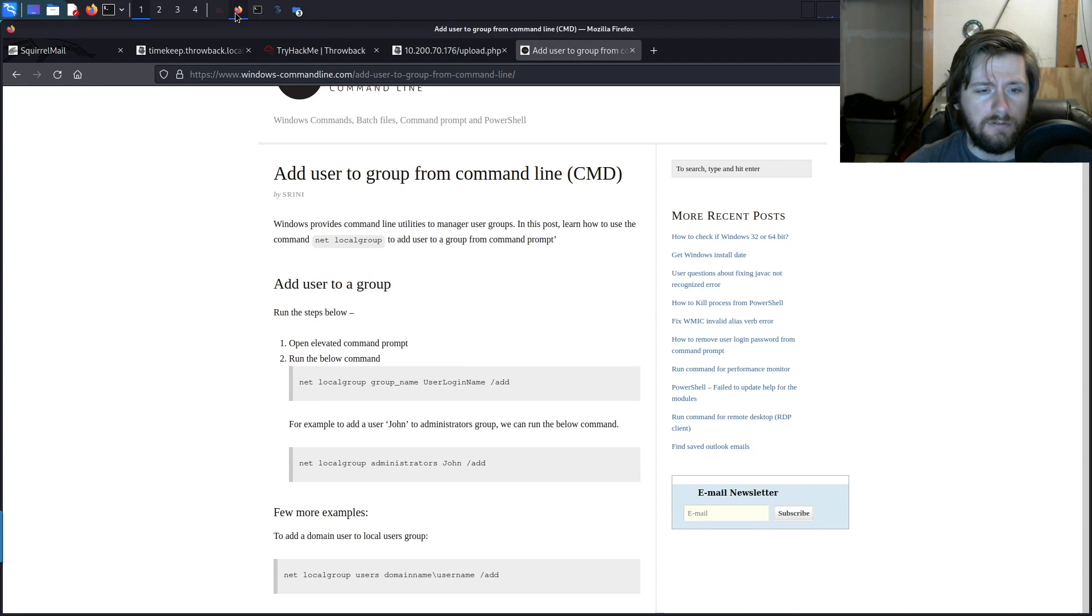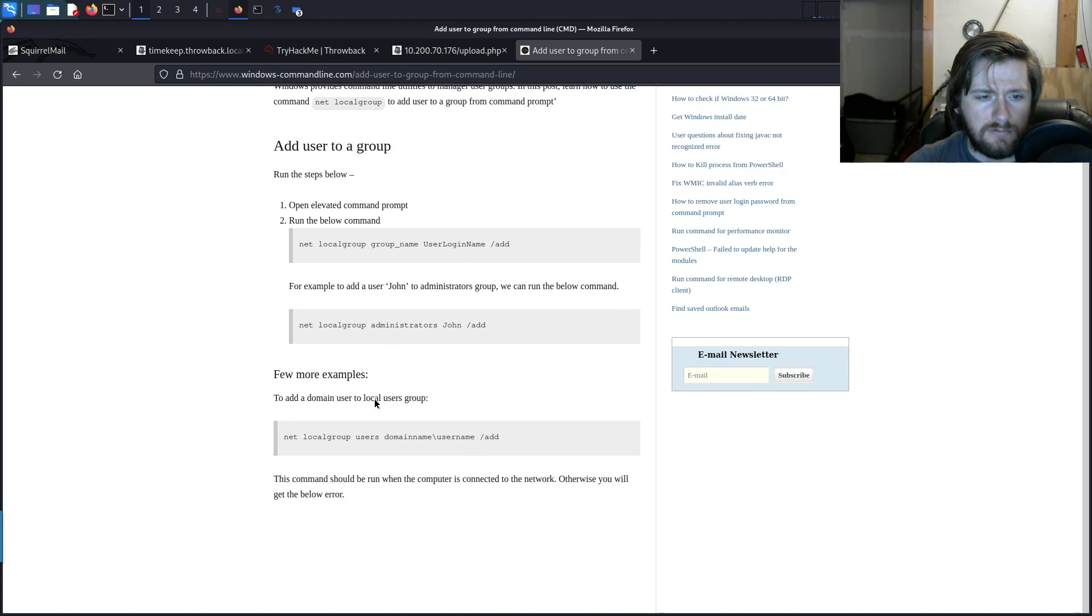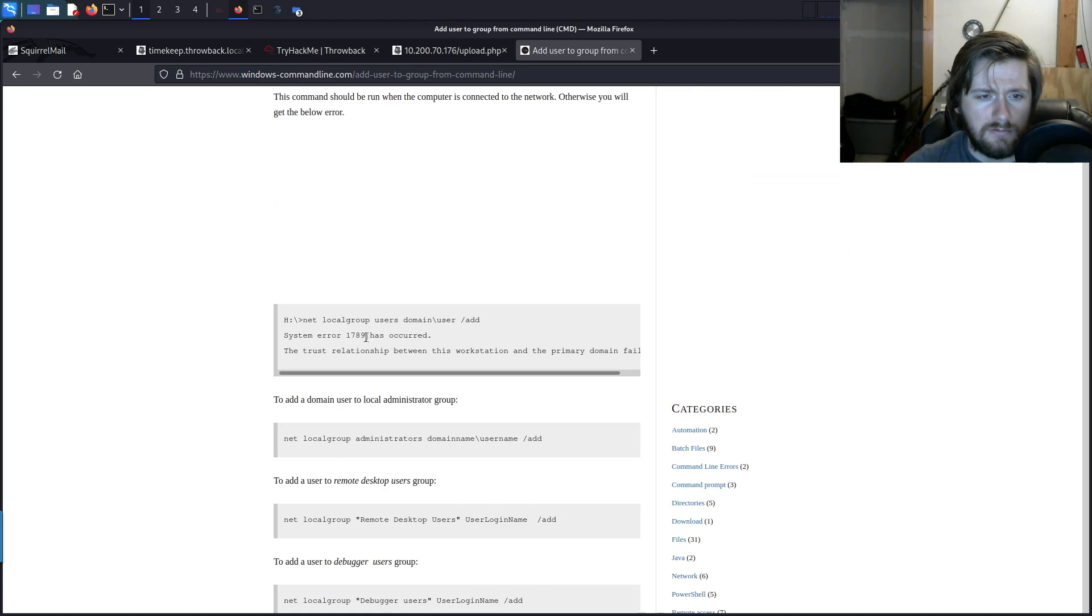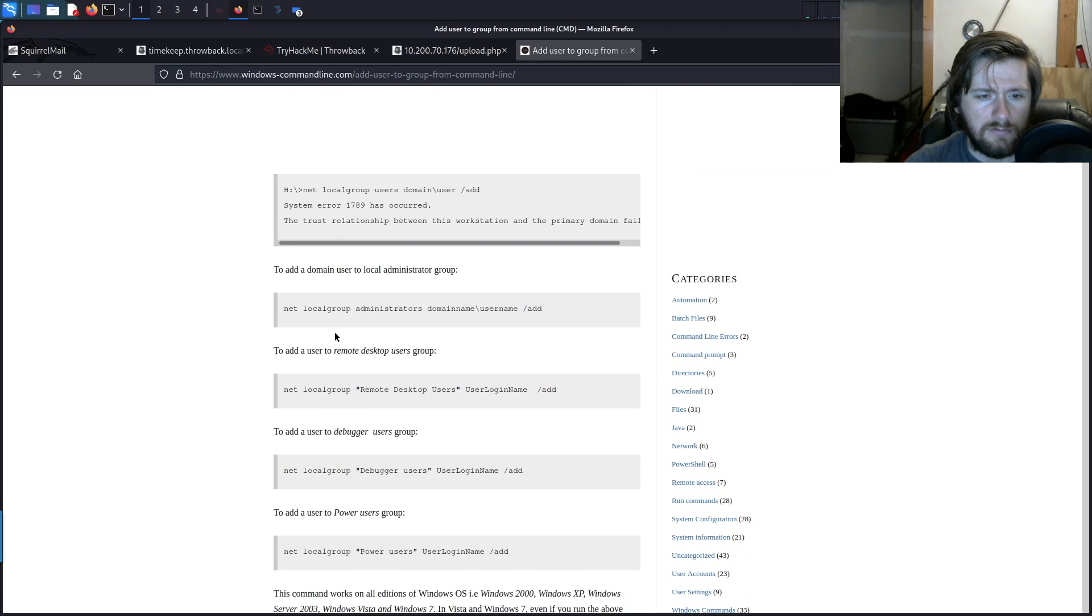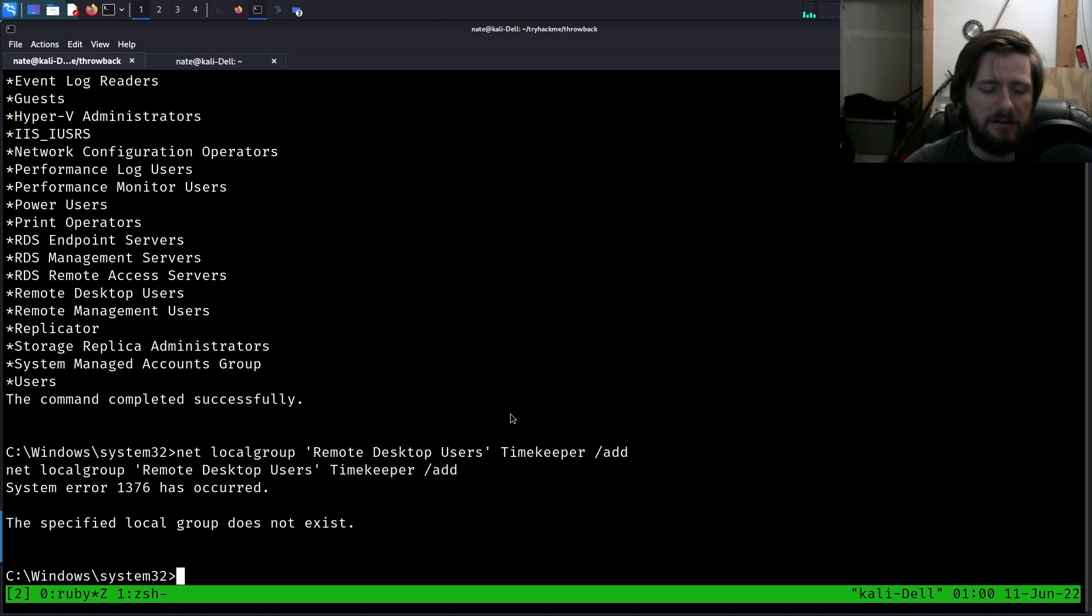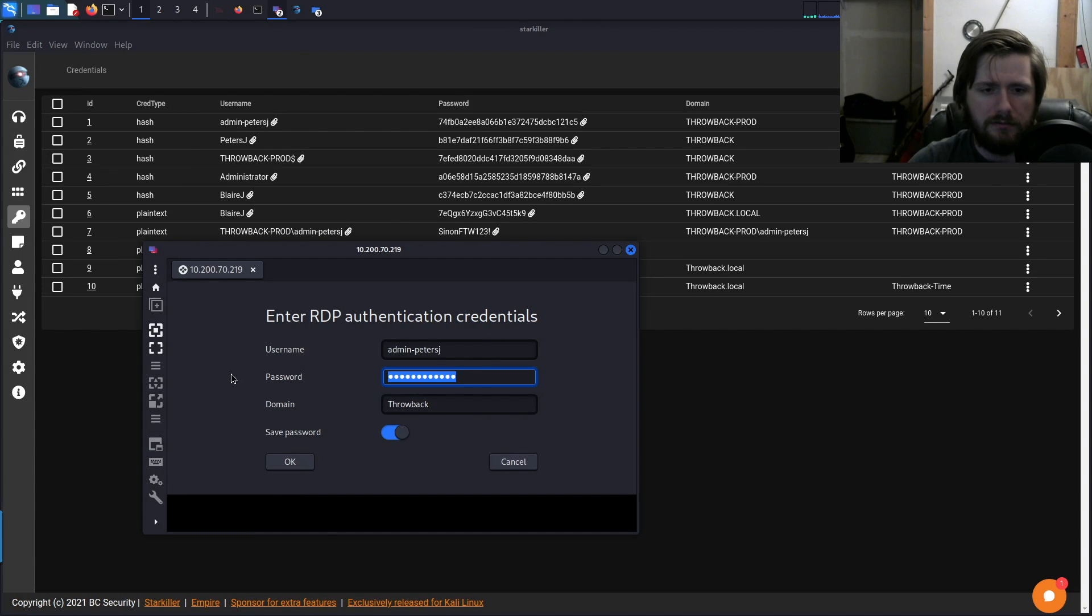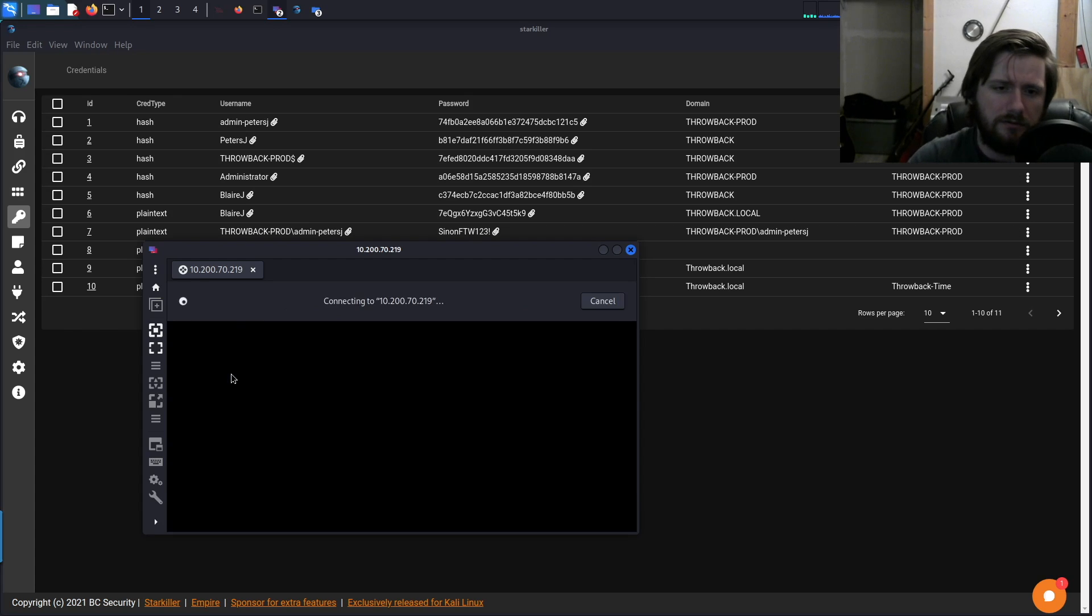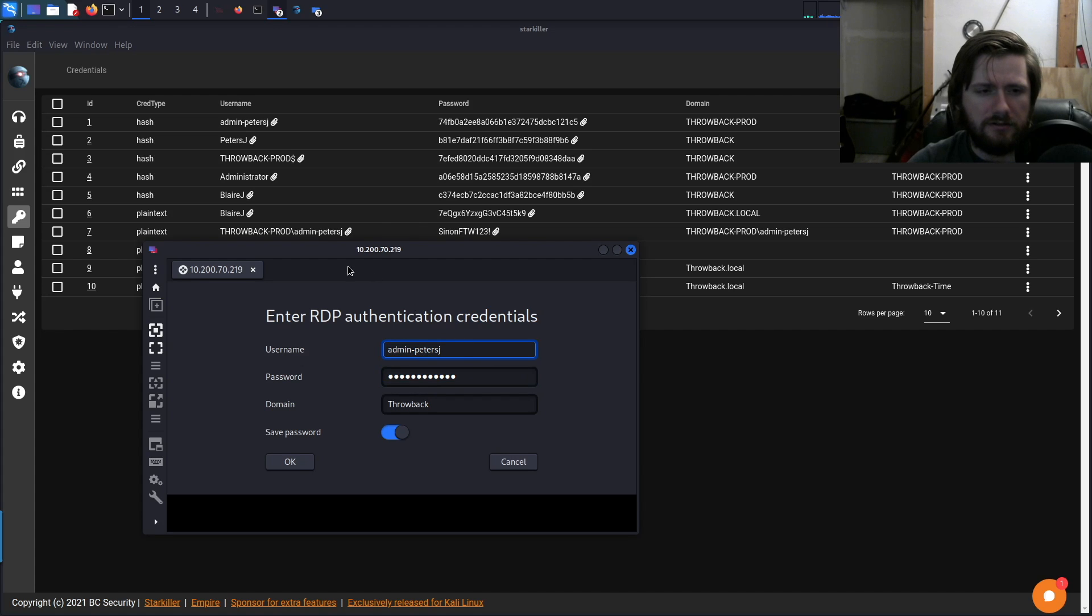I need to do this space thing. Double quotes, oh Windows. Sin on FTW 123, boom boom boom, take me to your leader.